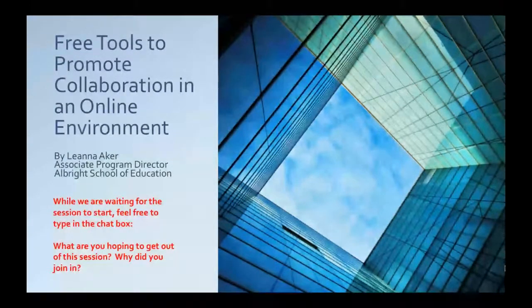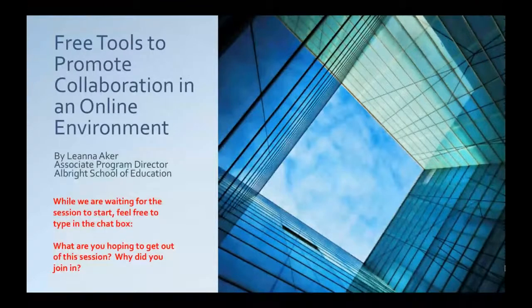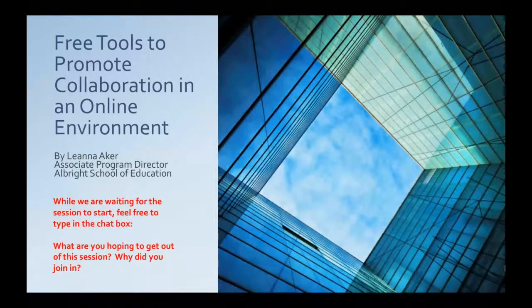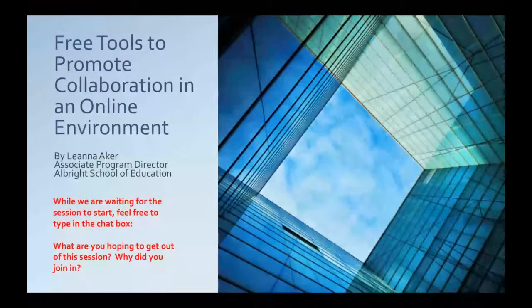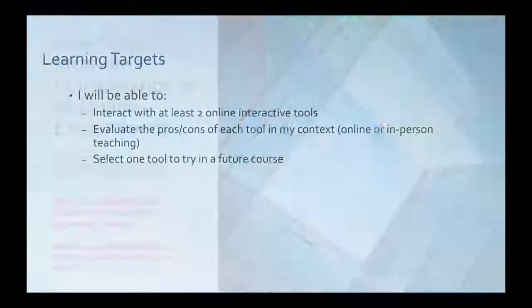I did this session yesterday. It was very fast-paced. I hope that you all enjoy it and get a chance to interact with some of these sites.